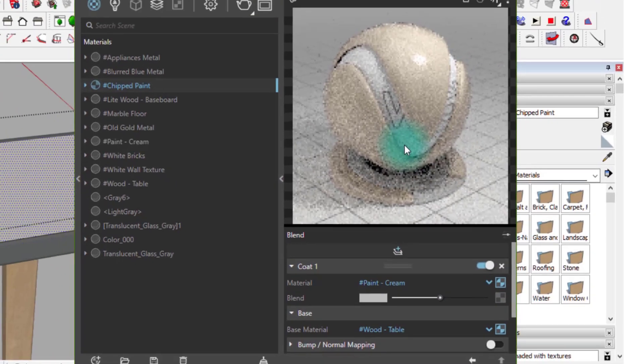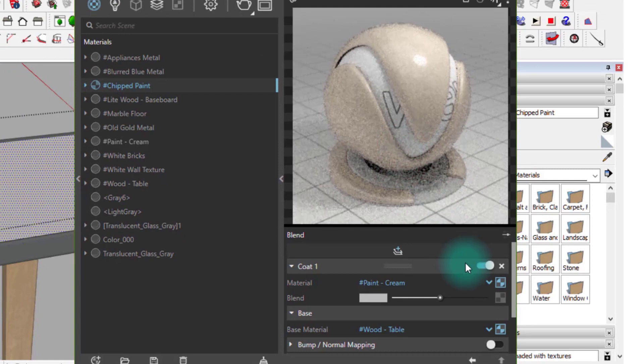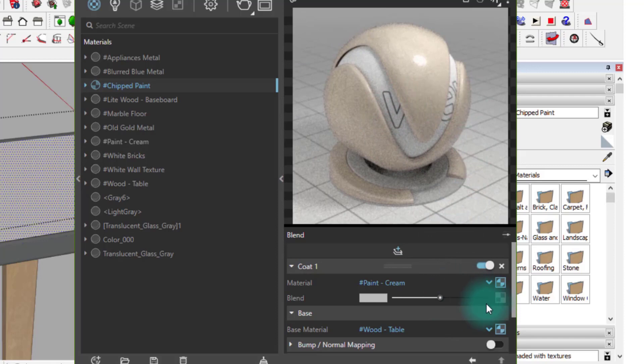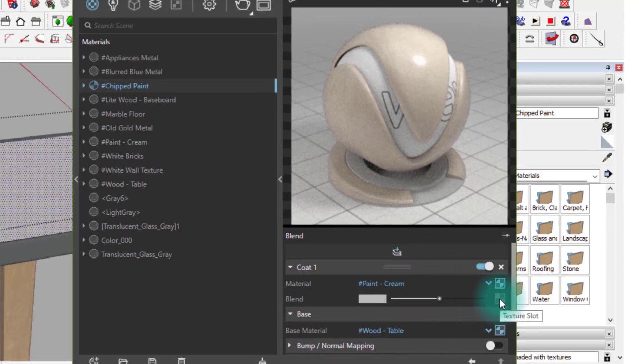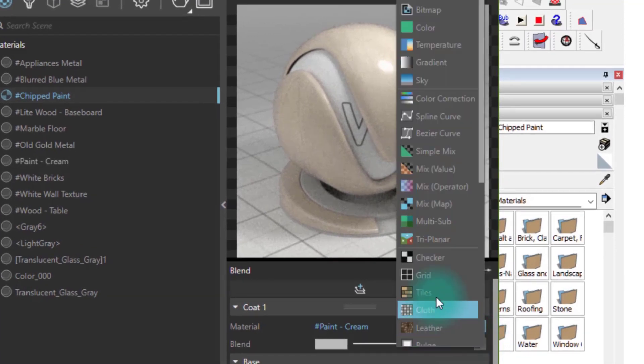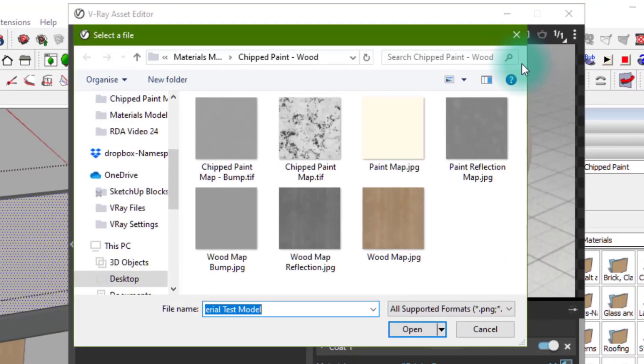Now that the coat is loaded, you'll see that these two materials are kind of blending together into one without a map. To load the map, click the texture icon across from blend in coat 1 and choose bitmap. Navigate to your chosen blend map and load it.